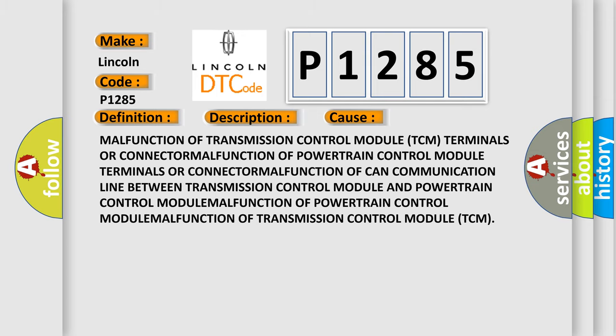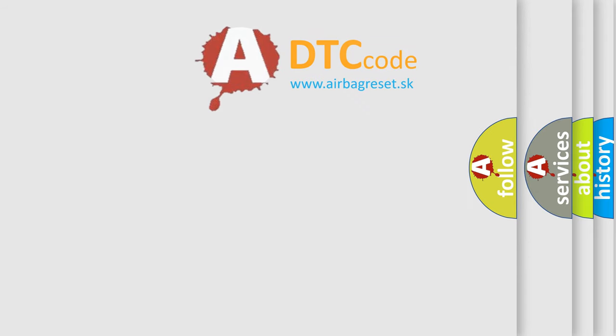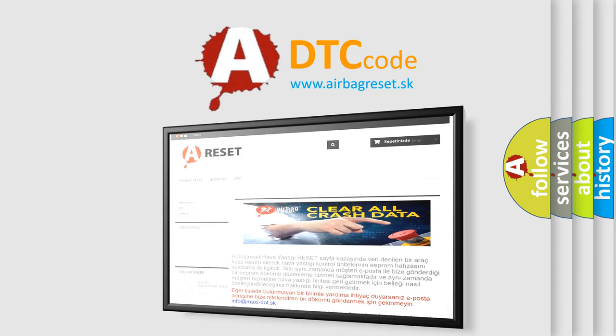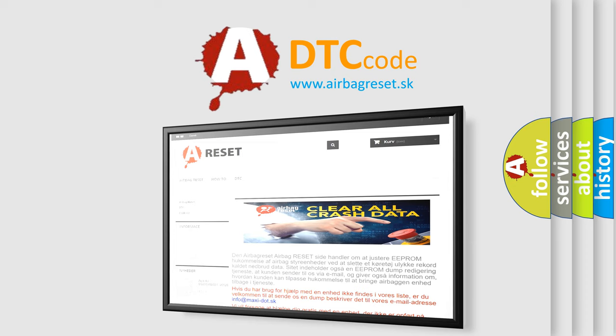The airbag reset website aims to provide information in 52 languages. Thank you for your attention and stay tuned for the next video.